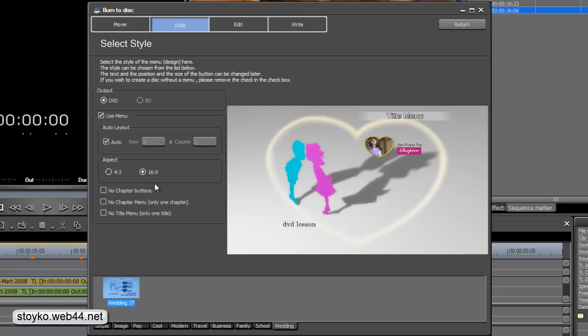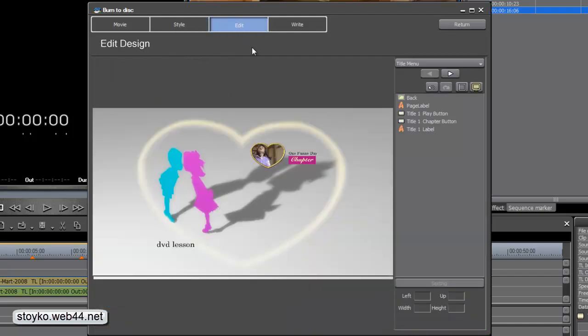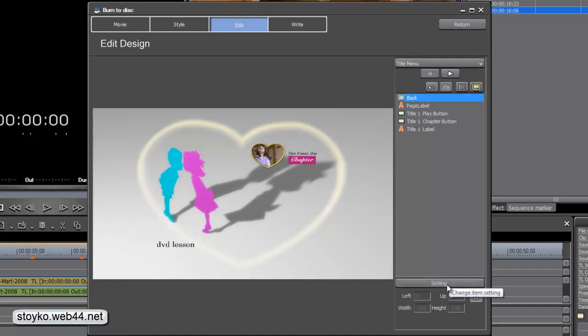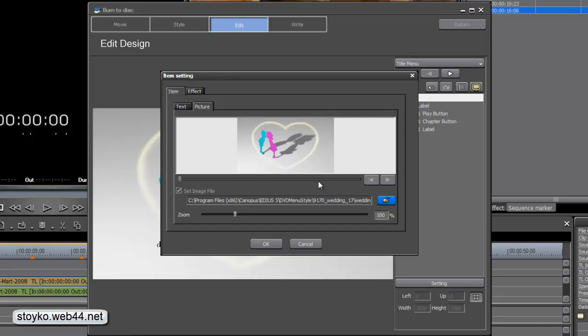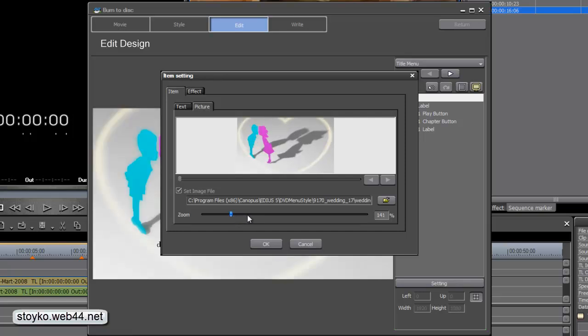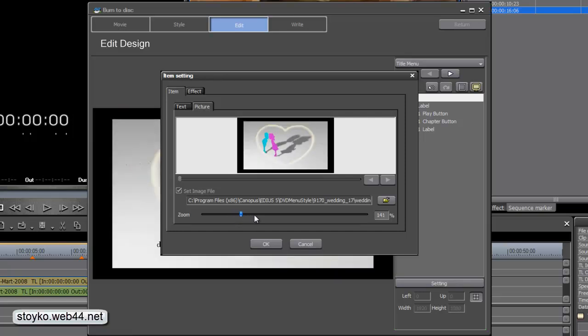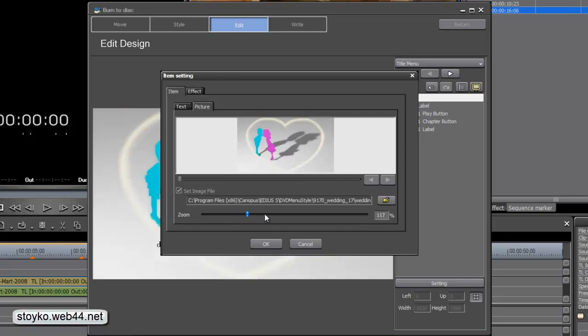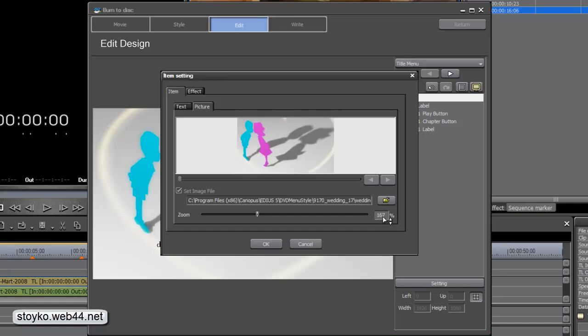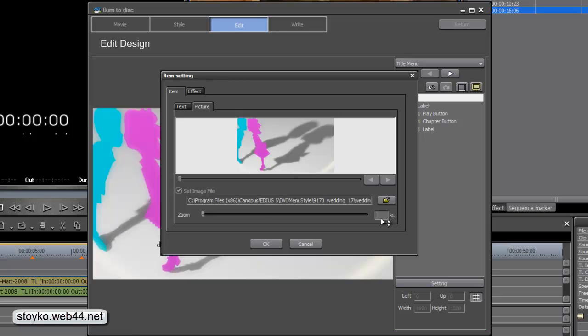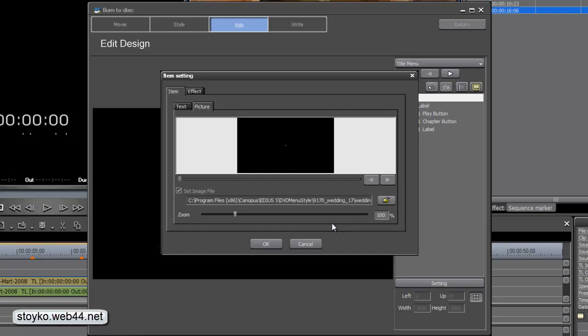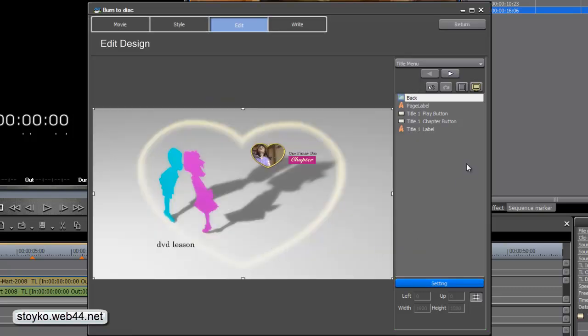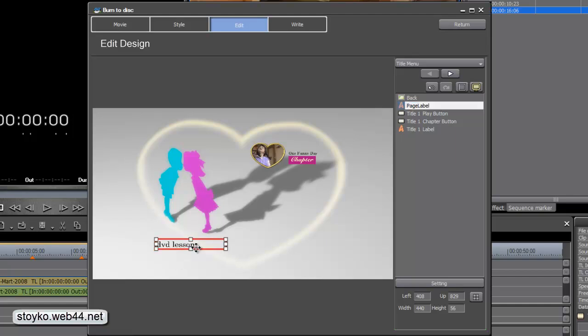Now, we're going to edit. Here is our edition. In the back, if you choose settings, you can edit our background. Choose other background, zoom in, zoom out. Let's leave this default. Here, you can change the name. I type my DVD for this example.